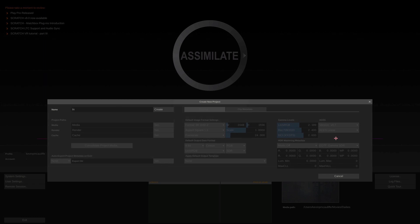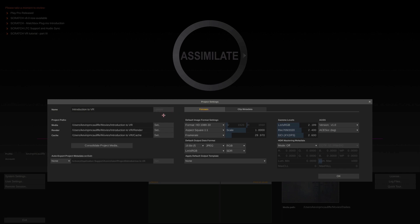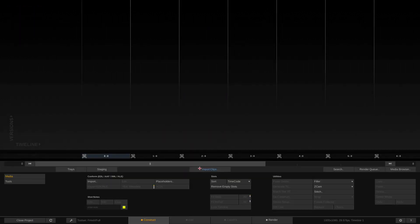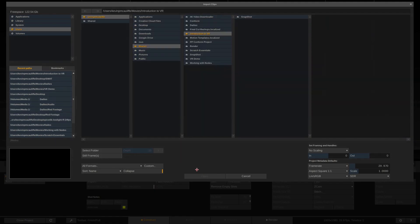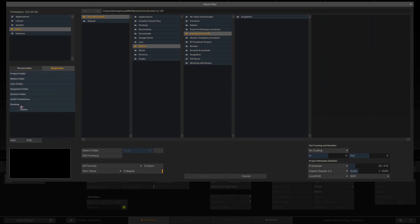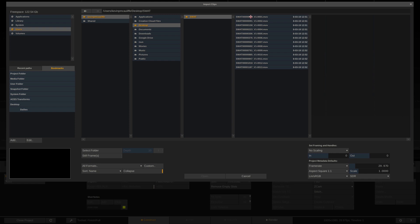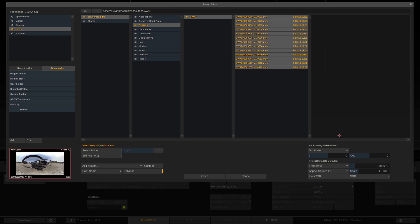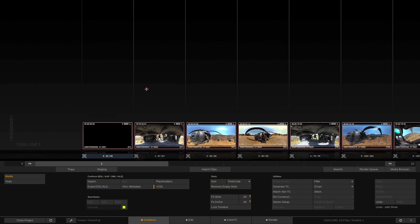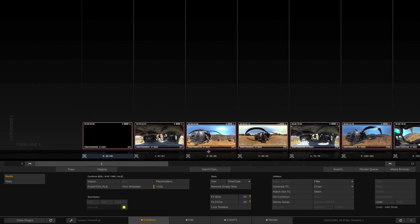Let's create a new project for our final lesson. We're going to call this 'Introduction to VR.' We'll leave everything as is except our footage is 1920 by 1080 at 29.97 frames per second, so we want to make sure our project's frame rate matches our footage. I'll say OK and enter the project. We do need some footage to work with, so I'm going to navigate to the desktop, find our footage in our SWAT folder, select all of those clips, open them, and drop them into the slots.